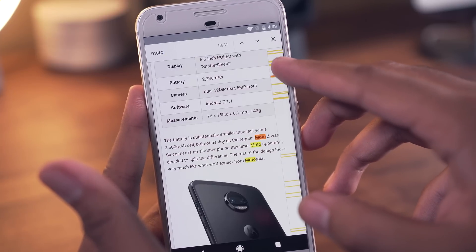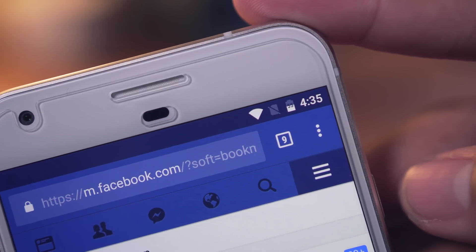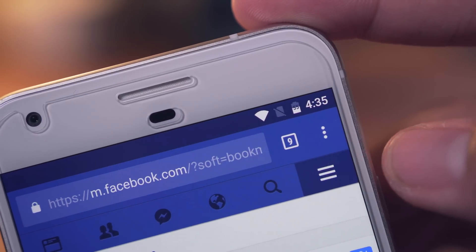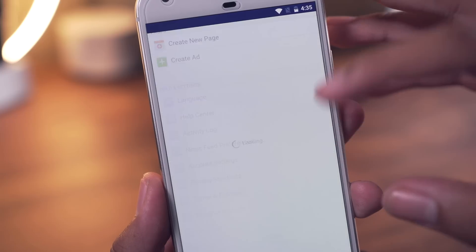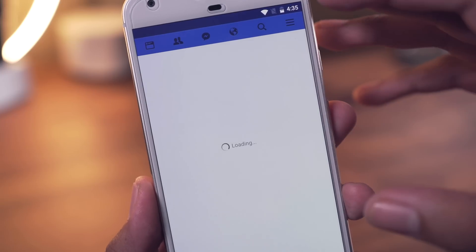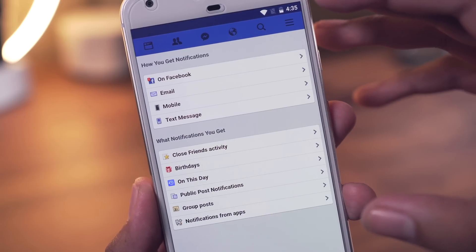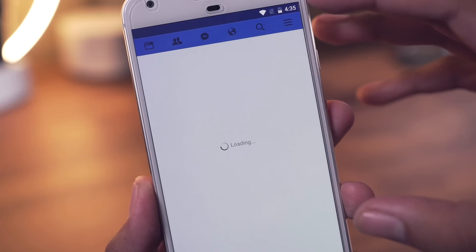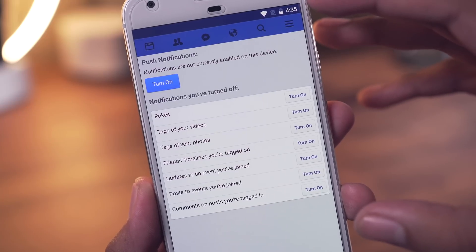Next up is the ability to receive Facebook notifications through Chrome. All you have to do is log into Facebook on Chrome, go to account settings, tap notifications, and go ahead and turn them on.